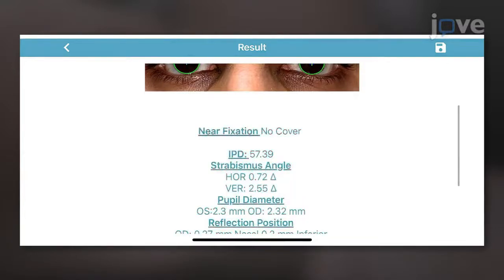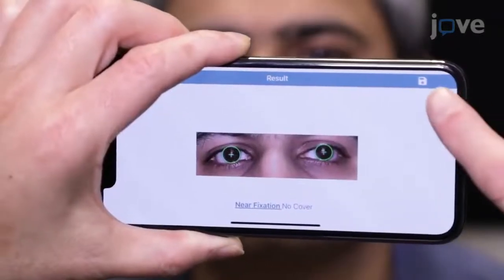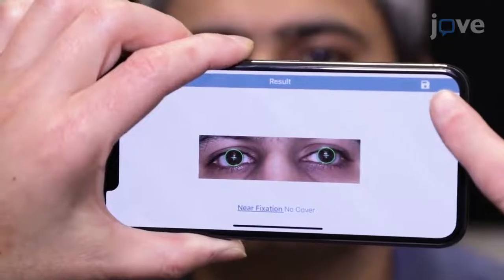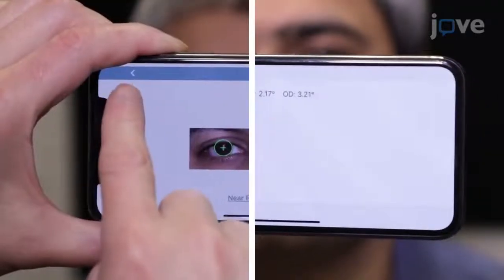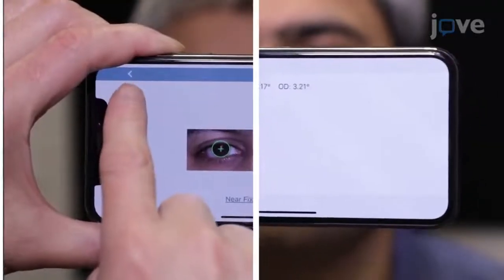Then press the Save button to save the current test on the phone, or press the back arrow button to retest.